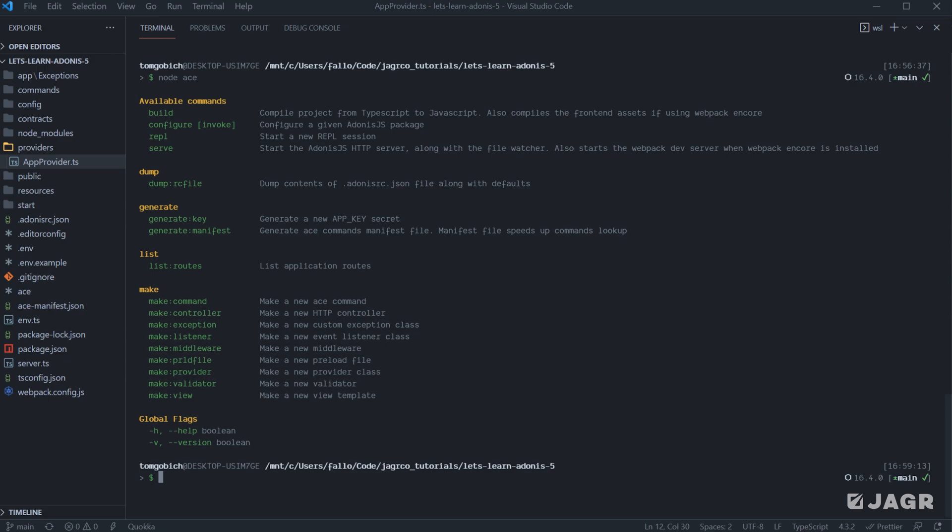In addition to that, we ourselves can also make additional commands as well. And as we were to make those commands, they would show up within this node ace list. So to run through the available commands that we have out of the box here,